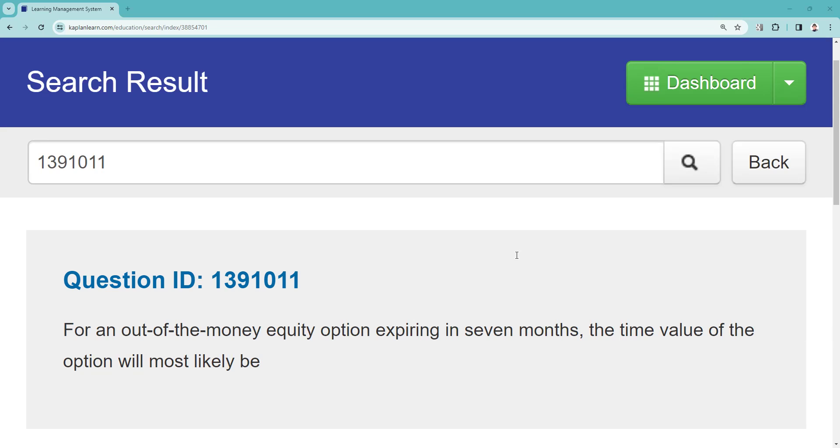This is the explication request for QID 1391011. For an out of the money equity option expiring in seven months, the time value of the option would most likely be? I think when you get a question like this, sometimes it's helpful to make up your own scenario and just go through it and see what that would look like.